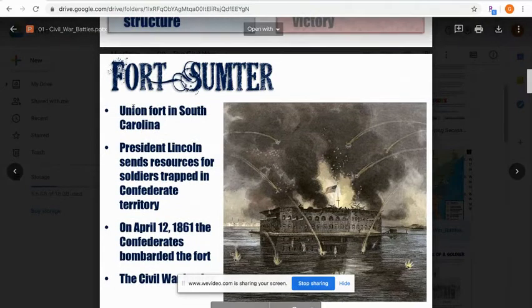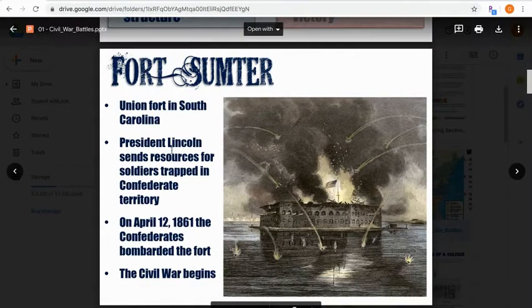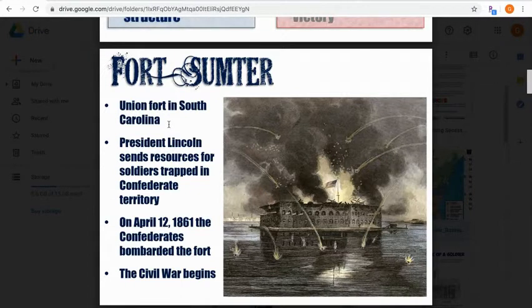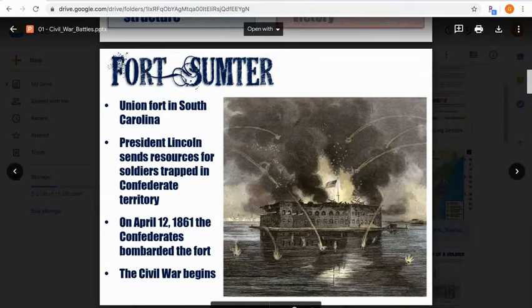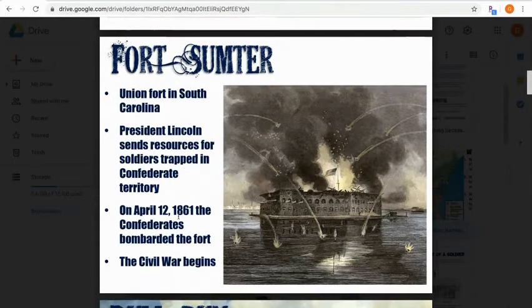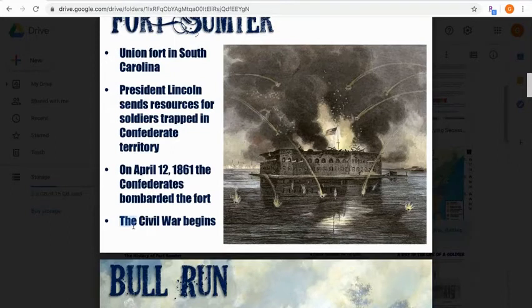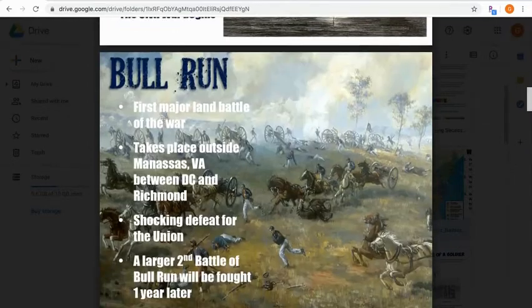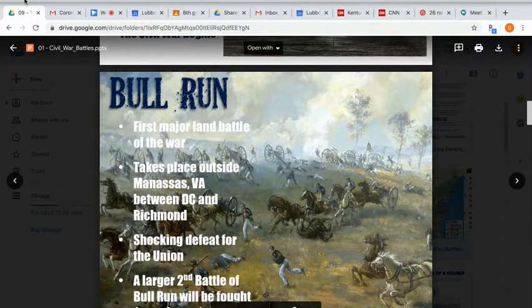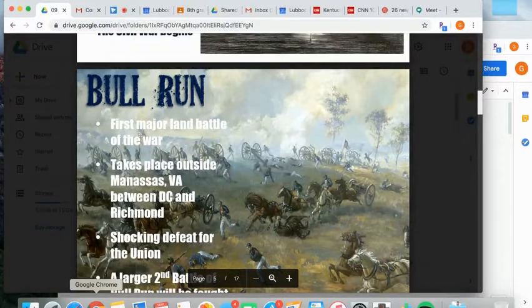The war itself started in South Carolina at a place called Fort Sumter, near Charleston. The Confederacy attacked this fort, and President Lincoln sent resources for the soldiers trapped there. On April 12, 1861, the Confederates began to bombard the fort — that is officially the beginning of the Civil War. The south was now attacking the north. Make sure you're pausing and filling in those notes on your note sheet.